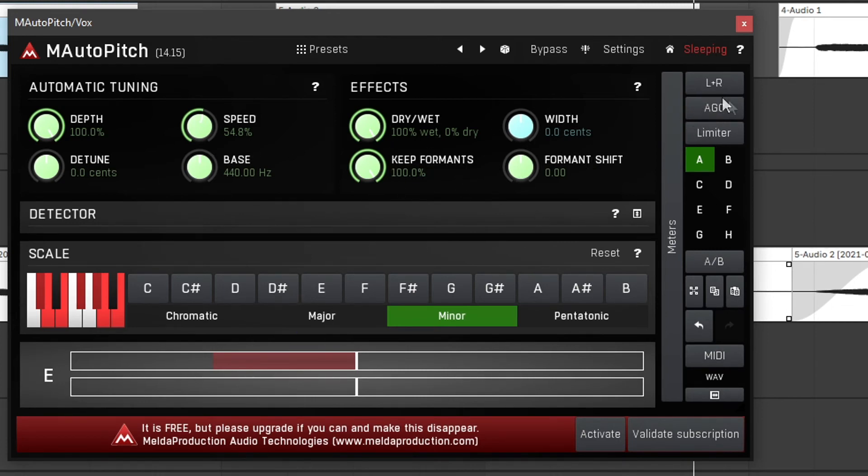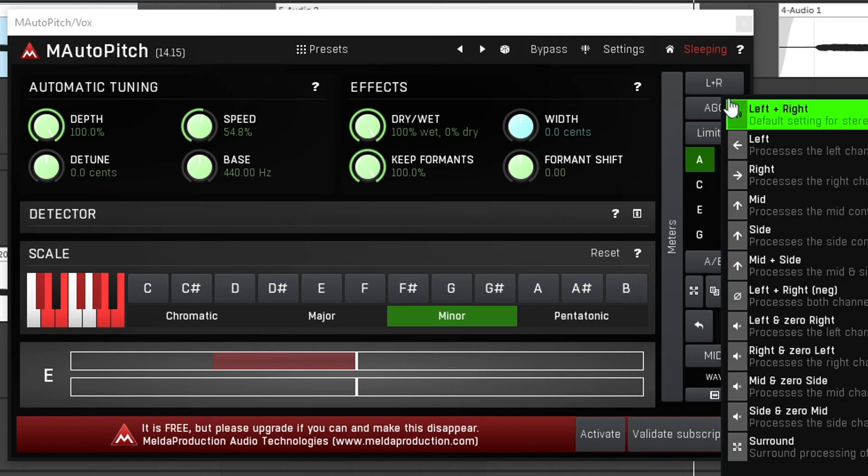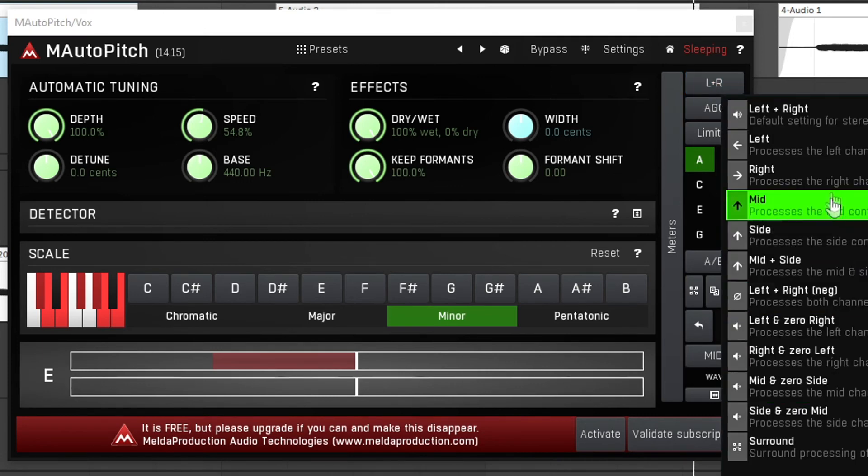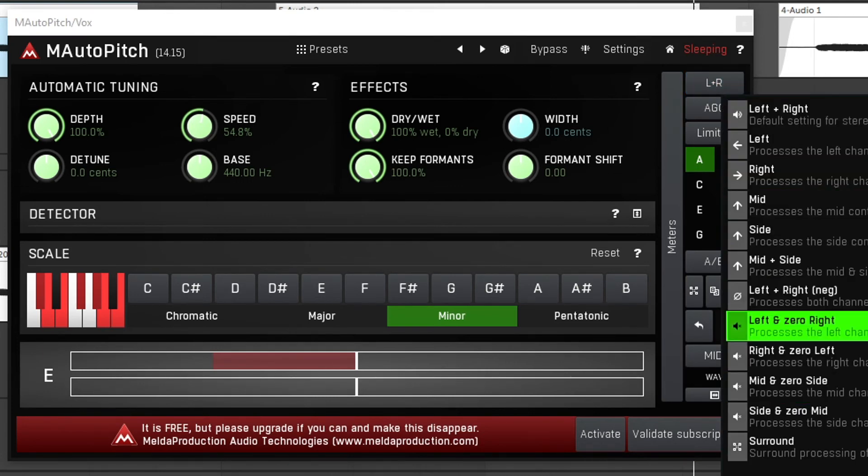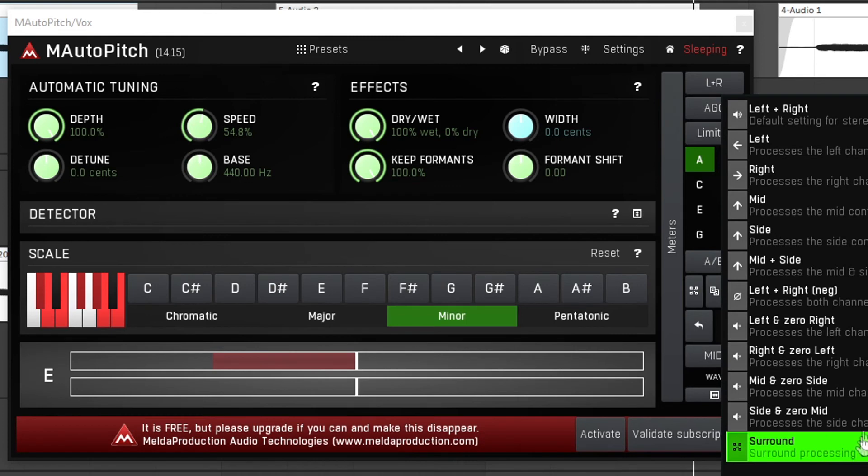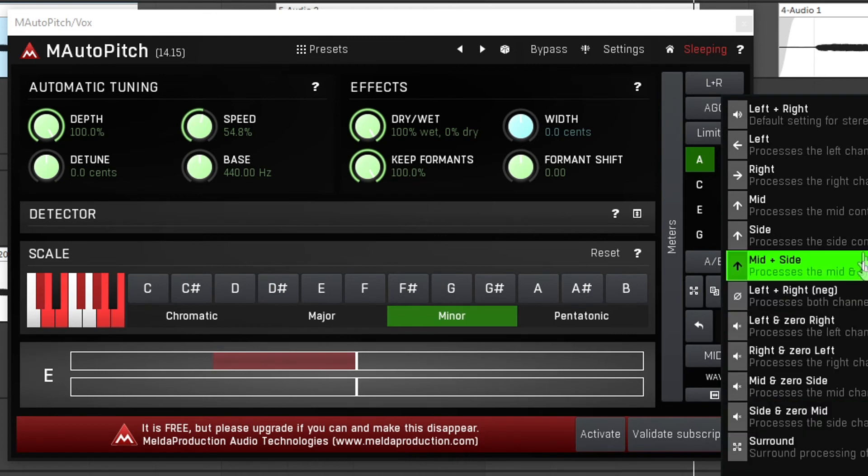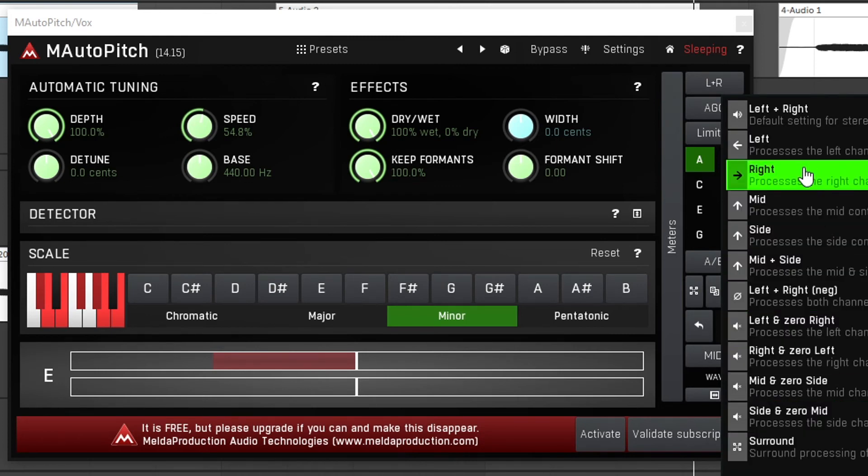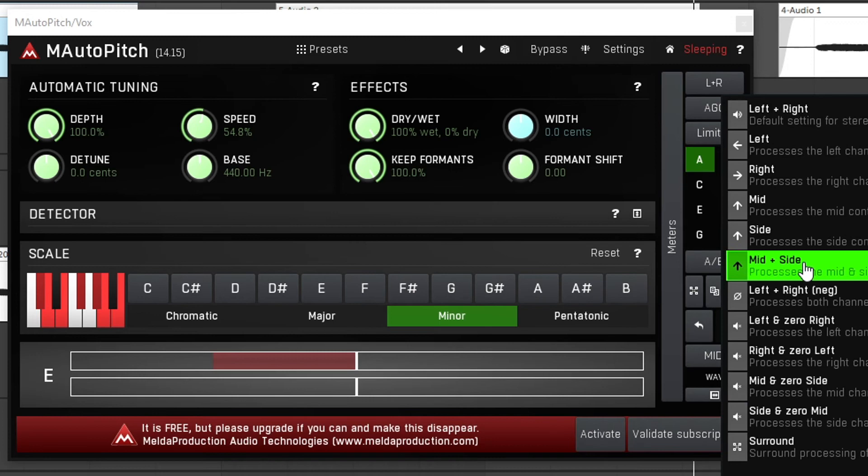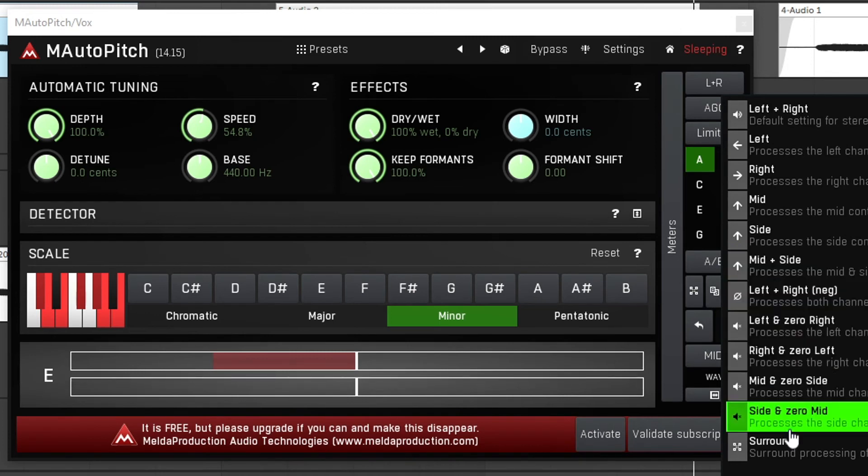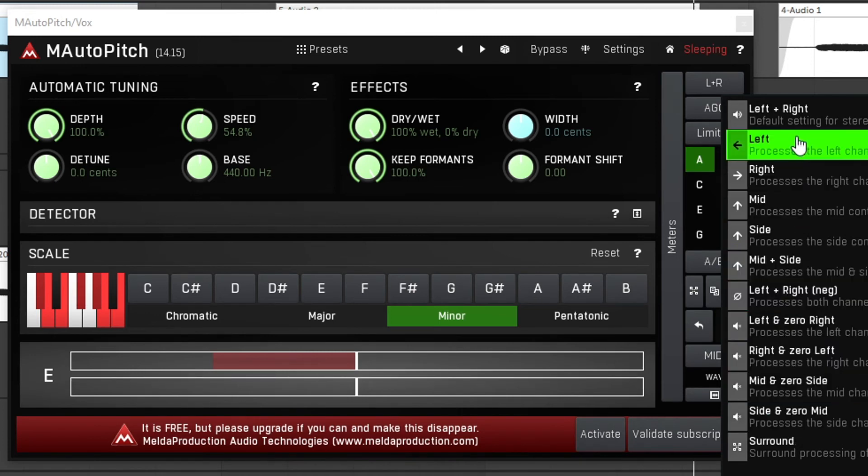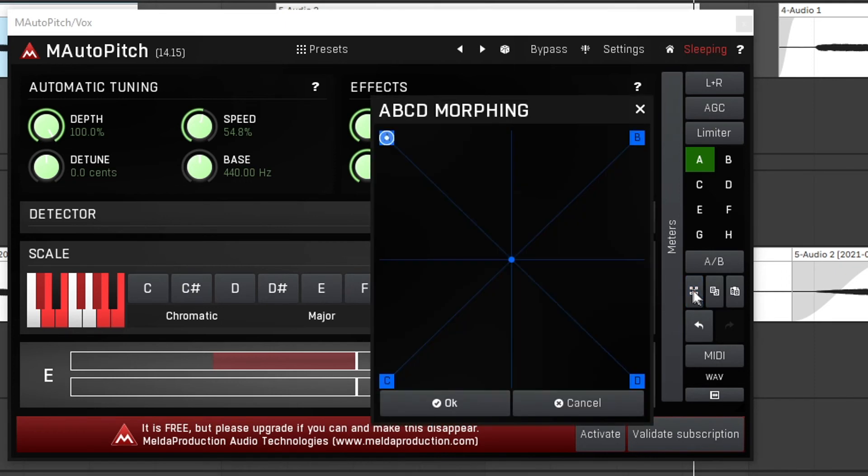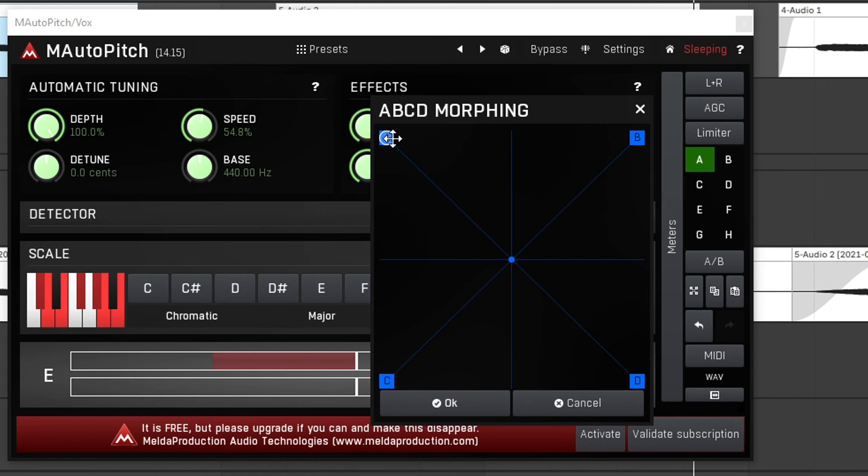Then we have the L plus R here and if you click this another menu opens up which allows us to select what channel is being processed. For example we can select only the left channel, the right channel, mid and sides, surround, just like that. Then by clicking this little button we can open a morphing view which allows us to morph between the different settings we make in this plugin. This is very in-depth but I can definitely see people doing some crazy things with this.